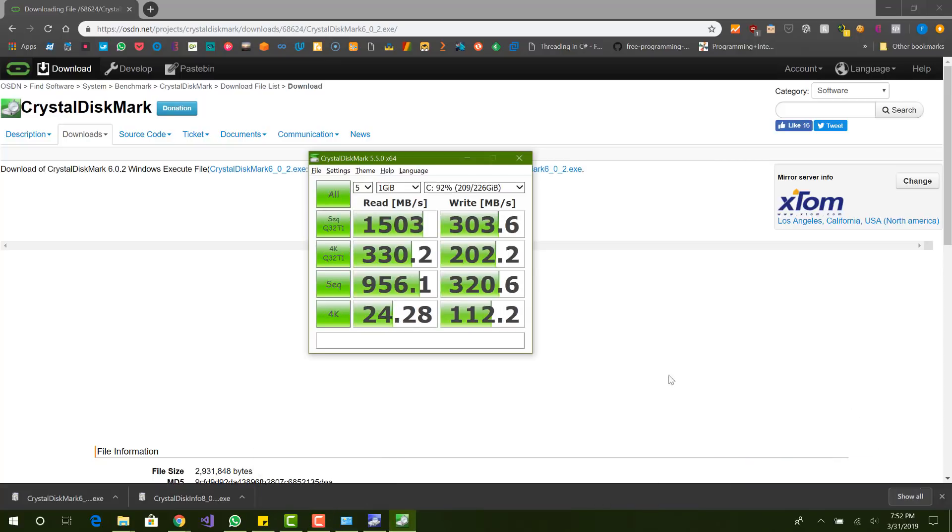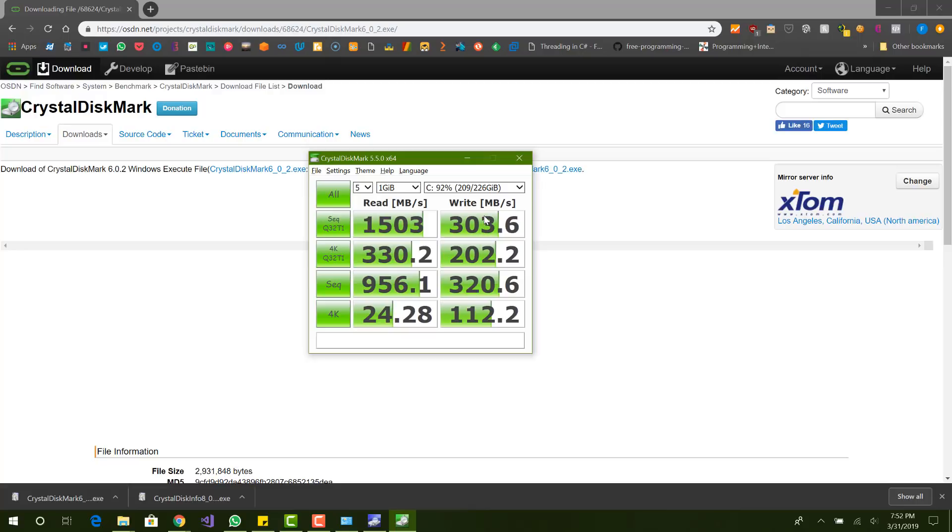You can see it took around like probably like five minutes or so. Maybe a little longer. But yeah, basically this is the results of my disk. The read speed is really good. Overall, the write is, it can be better. But yeah, obviously this is how my performance is for my hard drive.